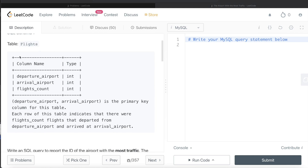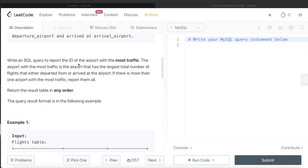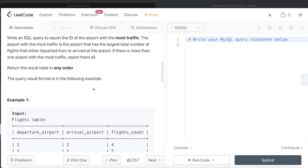We are given a table called flights with three different columns: departure airport, arrival airport, and flights count, with the data type being integers for all three columns. The combined columns departure airport and arrival airport form the primary key for this table. Each row indicates that there were flight-count number of flights that departed from the departure airport and arrived at the arrival airport. We are asked to write a SQL query to report the ID of the airport with the most traffic — defined as the airport with the largest total number of flights that either departed from or arrived at the airport. If there is more than one airport with the most traffic, report them all.